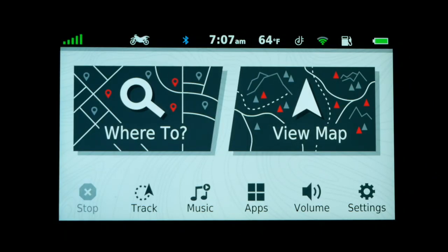Today I'm going to give you a quick tutorial on how to create a trip or a route using the Trip Planner app on the Garmin Zumo XT.